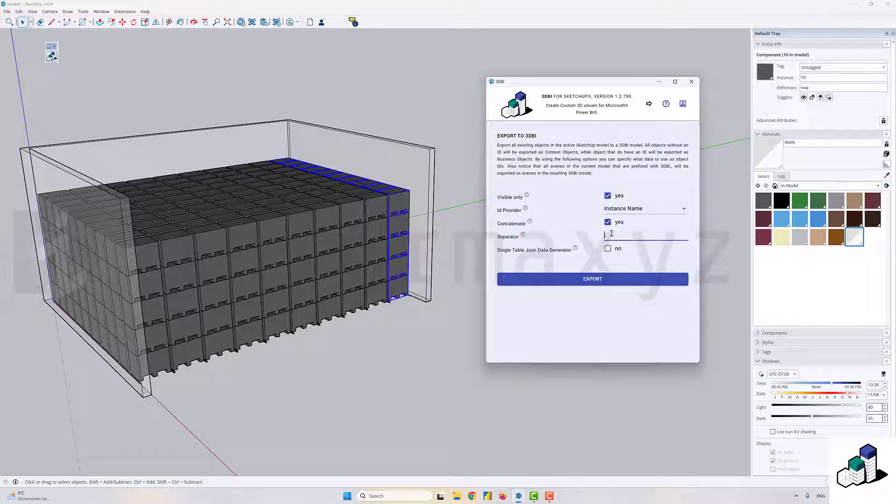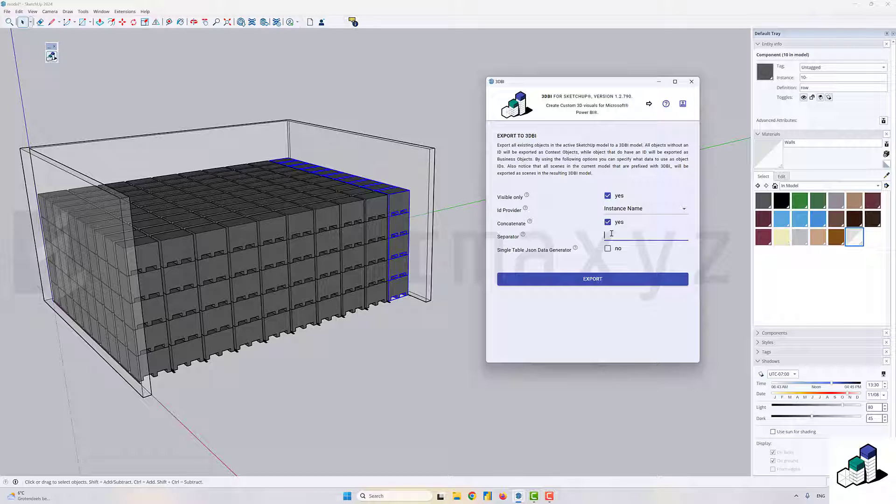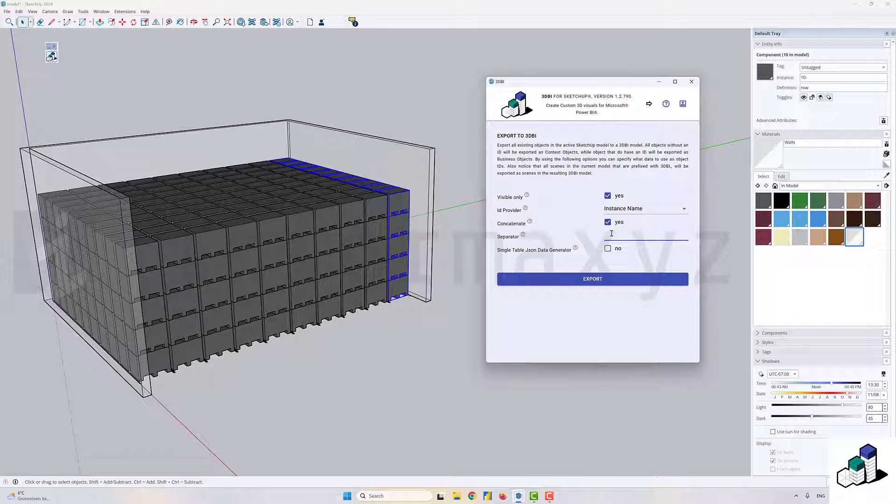The next option would be to choose for concatenation. Yes, we want to concatenate each individual—the SketchUp model contains a certain hierarchy. As you notice, we've given a name of, for example, one dash to a row, and then one dash again to one stack in that row, and then we've given a sequential number to each individual pallet. By selecting the concatenate option, each individual pallet will receive a concatenated ID that consists of all the IDs in the parent's hierarchy.